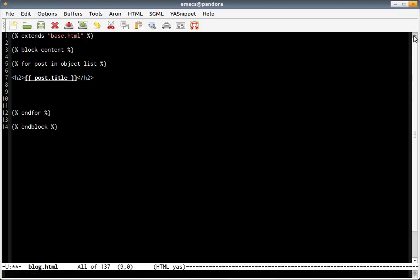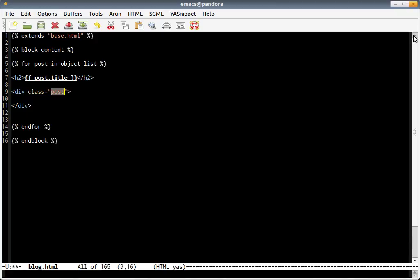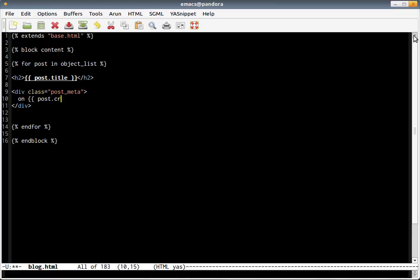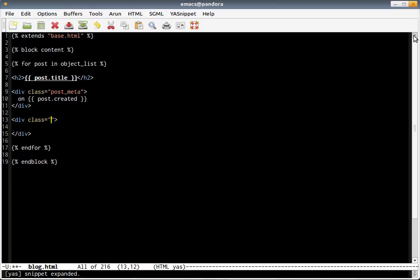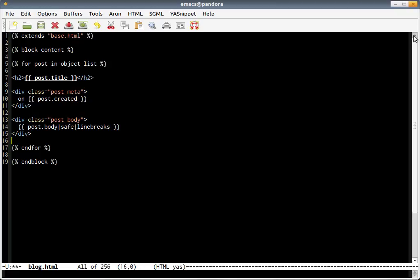Now we're ready to create the appearance or the tags required for displaying a single post. Post.title. Now we come to the created date. Let's use a div for that - post_meta. Here we say 'on' post.created. Just created on that particular date. Now we need a div for the body. Let's call it post_body.